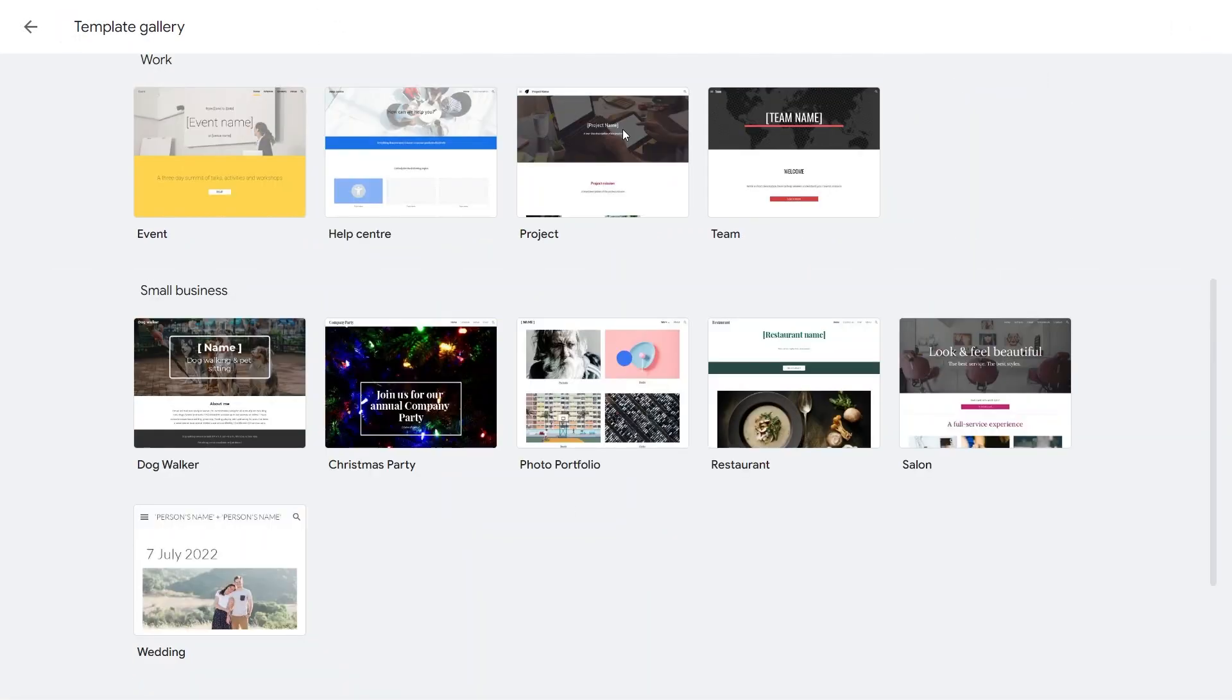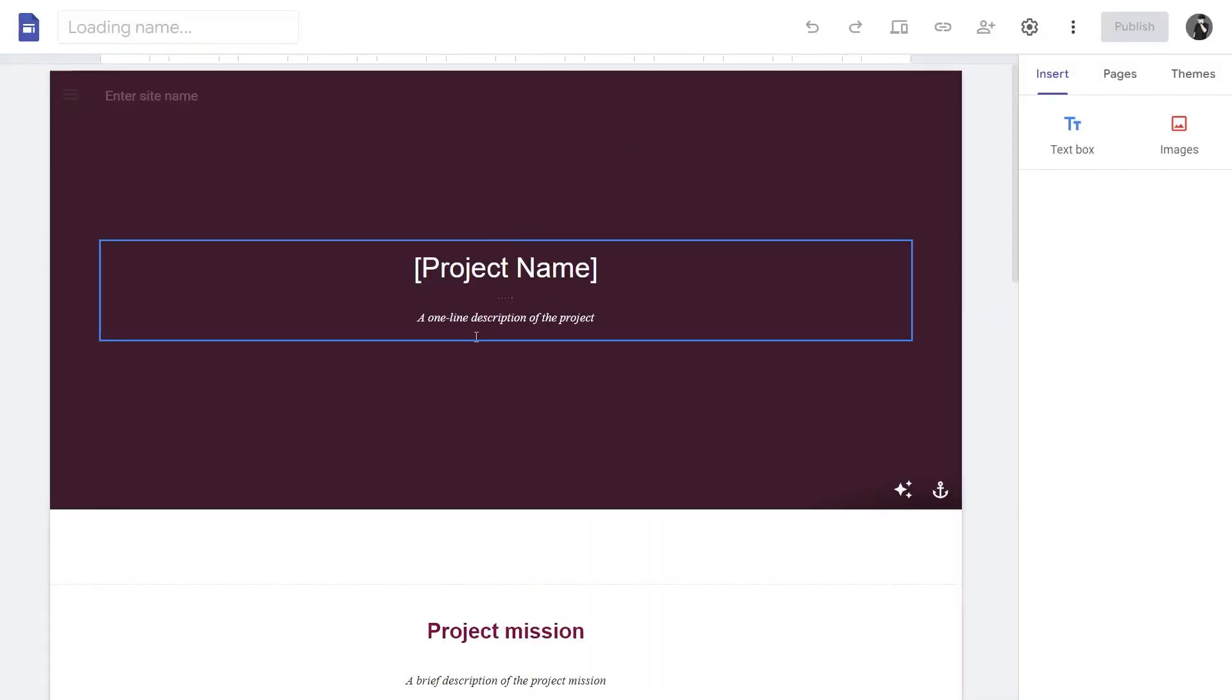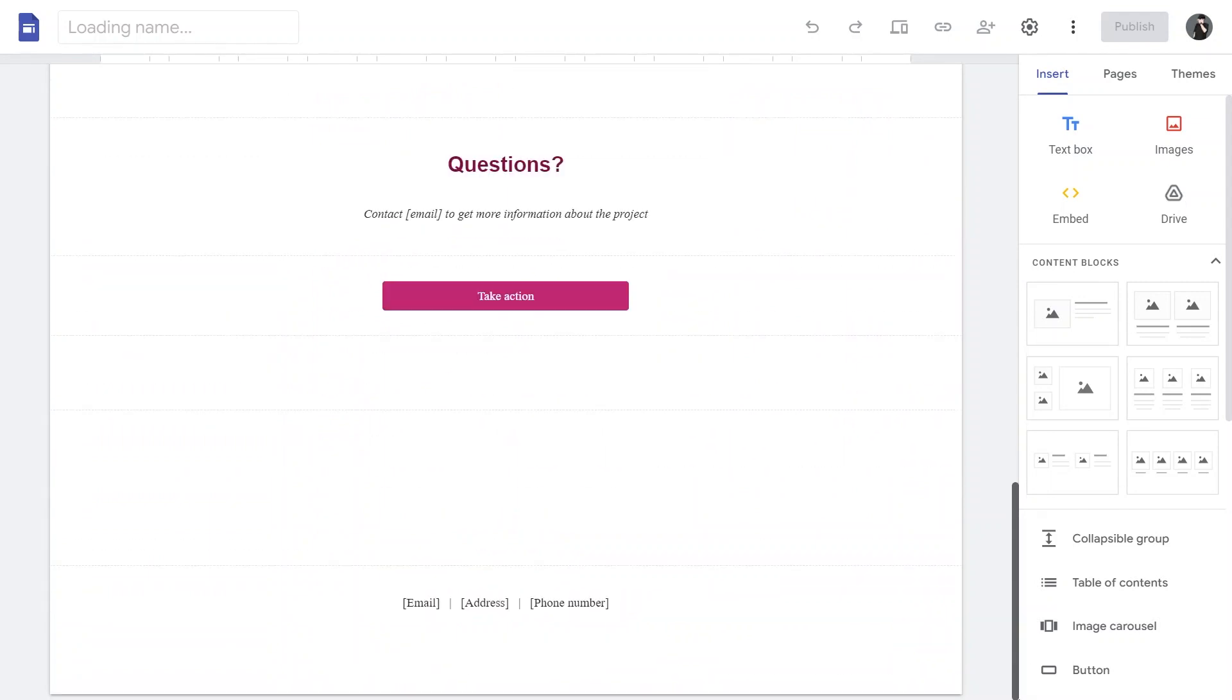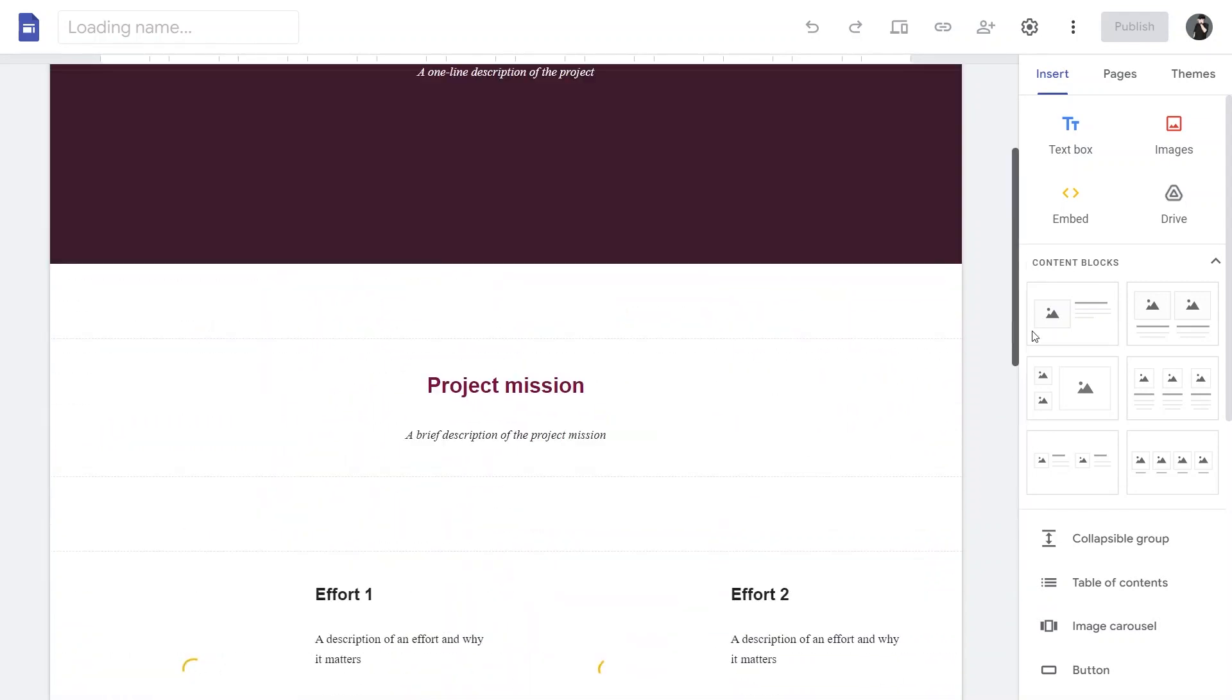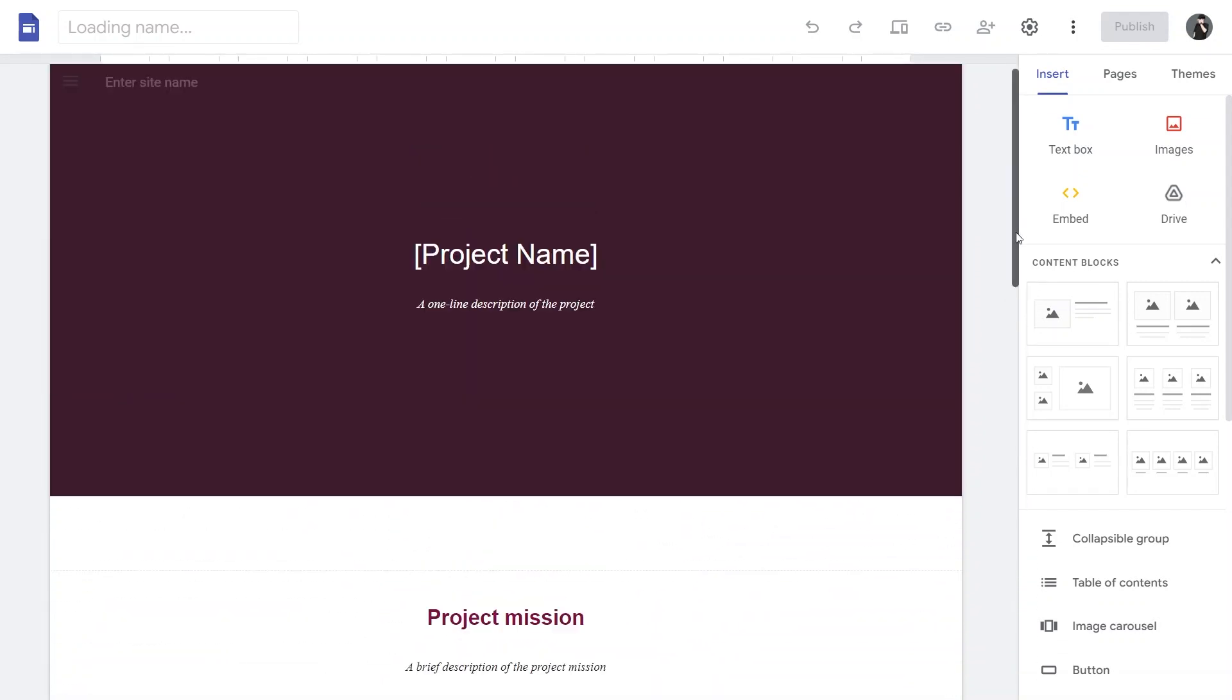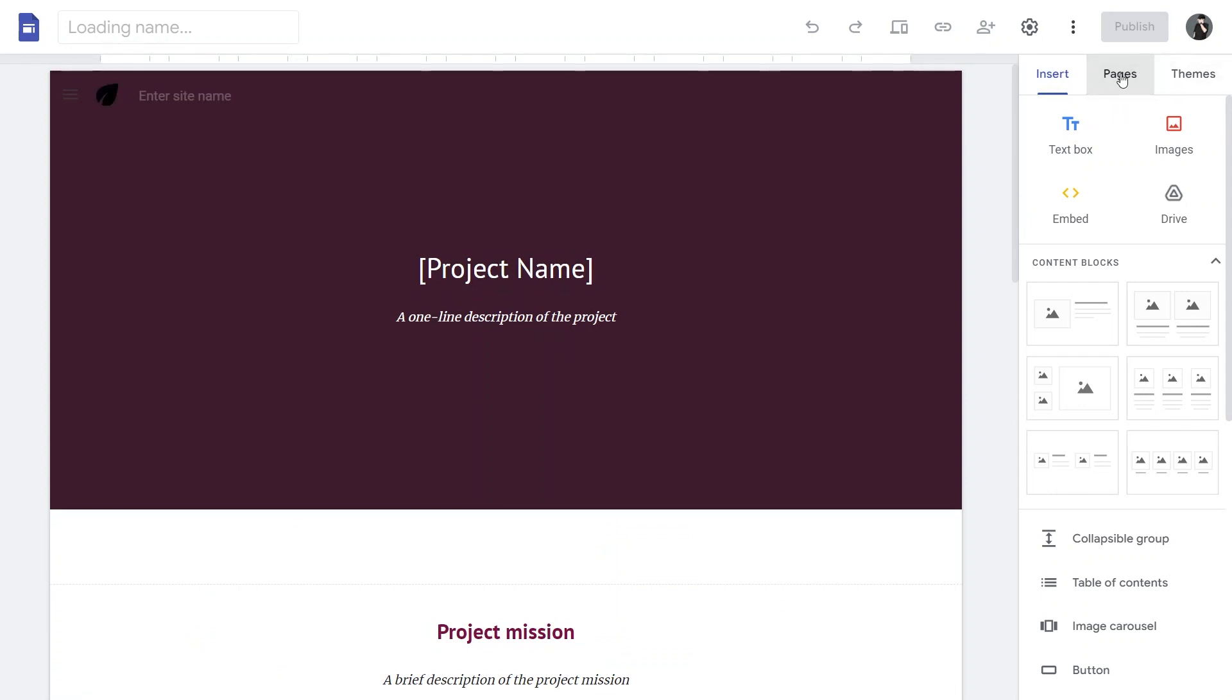Then, click on the Project option within the template. Once you have opened the template of your choice, you can insert different text and images, embed items, and use Google Drive features. Additionally, you can add pages and choose different themes for your slides.